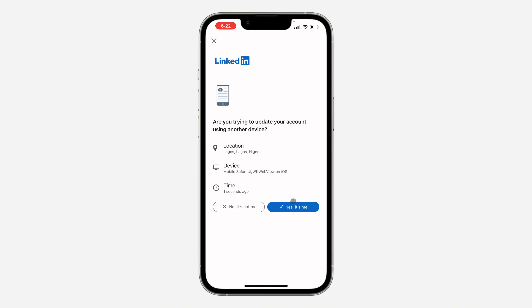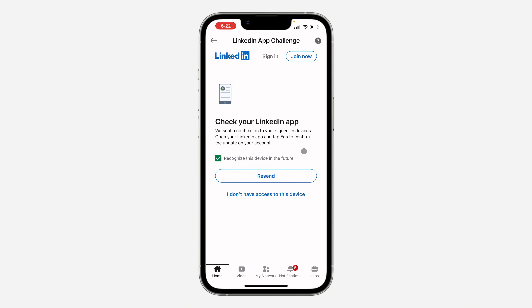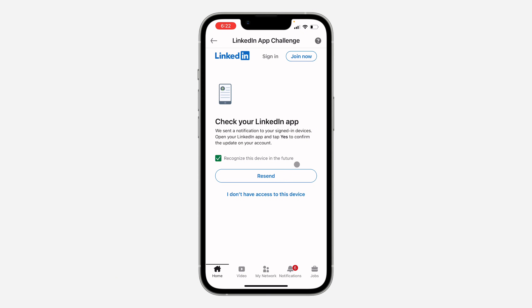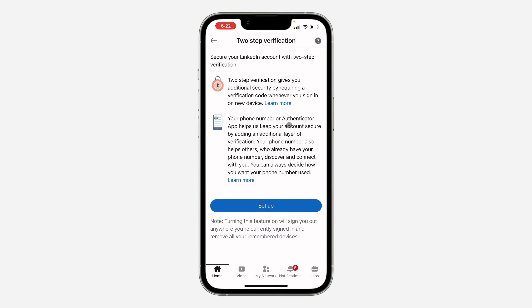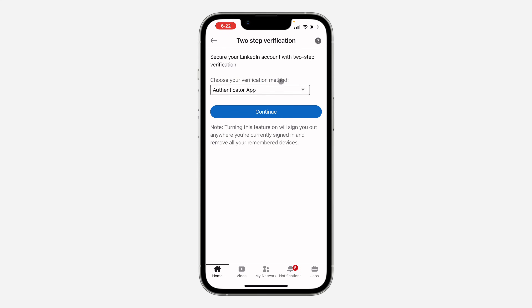Once you click on Setup, wait for it to load. LinkedIn needs to verify that you are the owner of the account, so they will send a confirmation. Click on Setup again to proceed, and now you need to select the verification method you want to use.